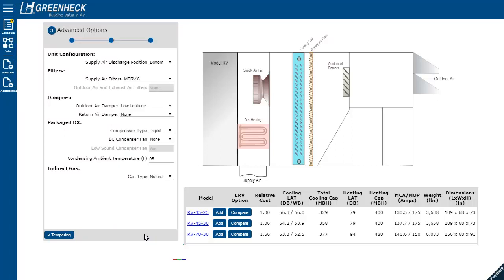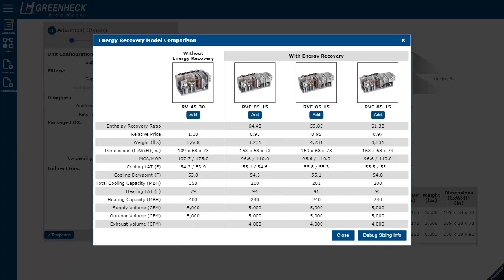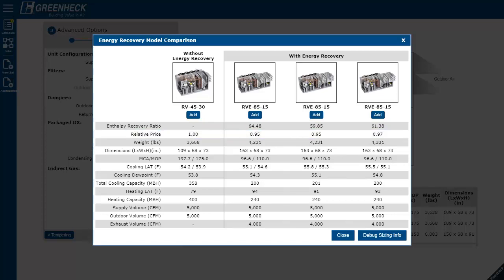You can also compare this standard unit to a unit with energy recovery. In some cases, like this one, you might be surprised to find the unit with energy recovery is less money. It's because the required mechanical cooling is so much lower.